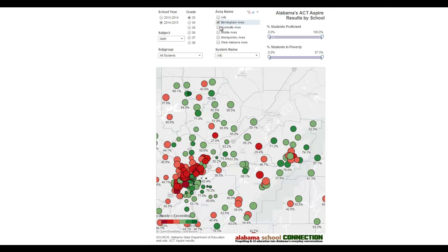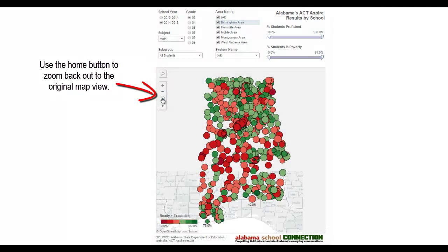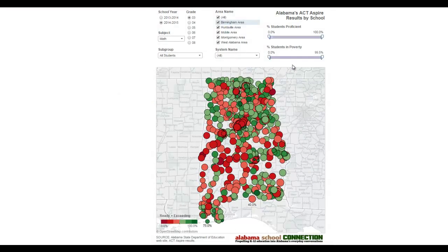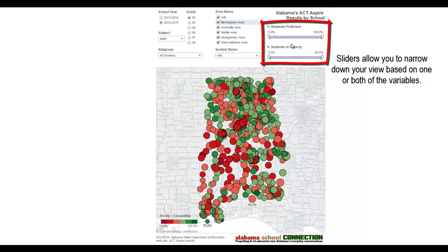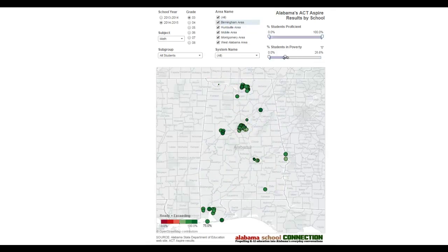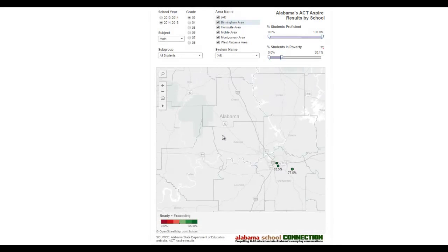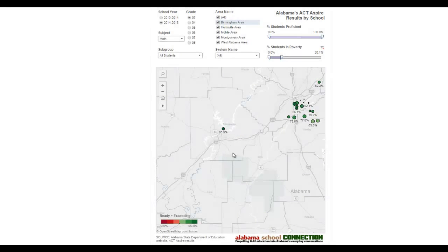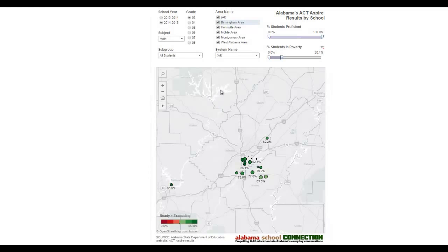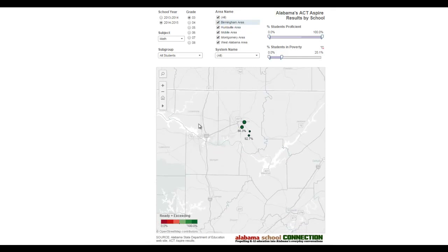Now let's go back to 'all.' When we want to zoom out and get back to where we were, click 'zoom home' and that gets us back to our original view. Now we're going to learn how to use the sliders — this is where the data analysis gets really interesting. Let's look at poverty. If we want to see what the results are for schools where there is not a lot of poverty, as I reduce this slider, you can see how few schools you end up with. These are schools that have 20% poverty. We've got a few in Montgomery, one in Tuscaloosa, some in Jefferson County, and some up in Madison County. Those results are pretty green.